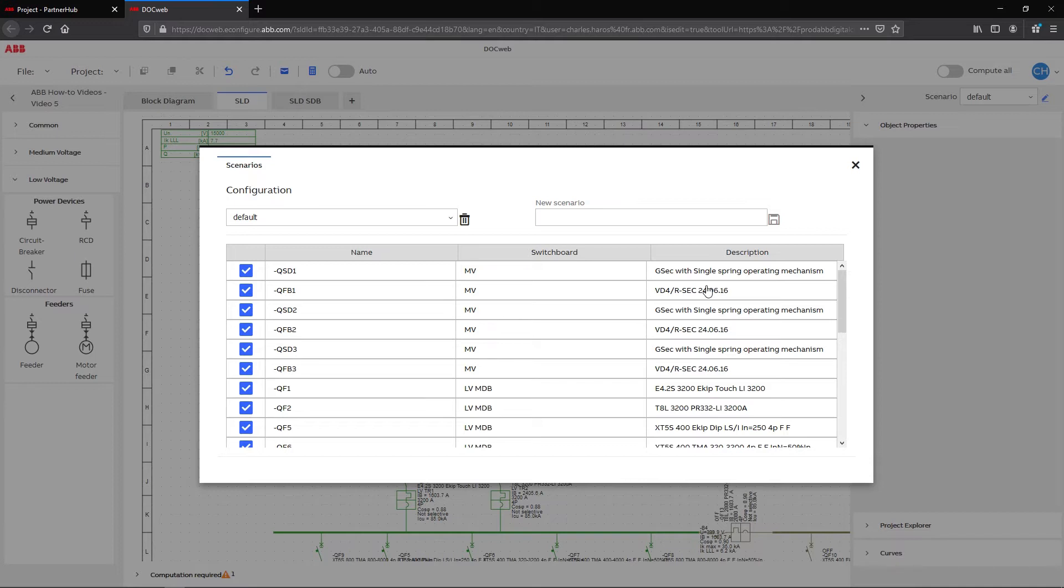In the default scenario, every device is closed. To change an apparatus status to open position, simply uncheck the corresponding box.